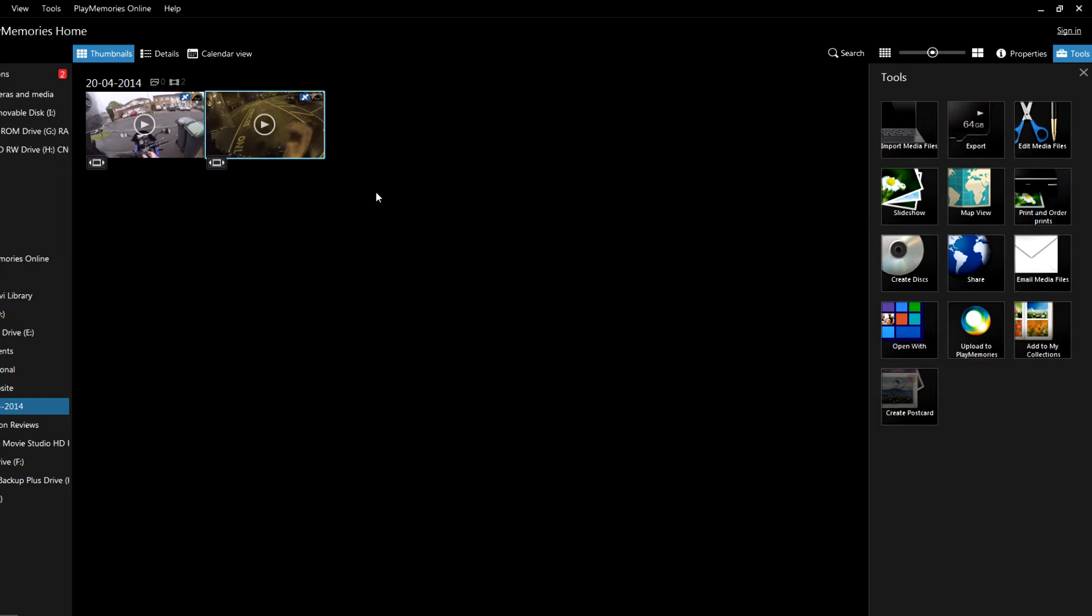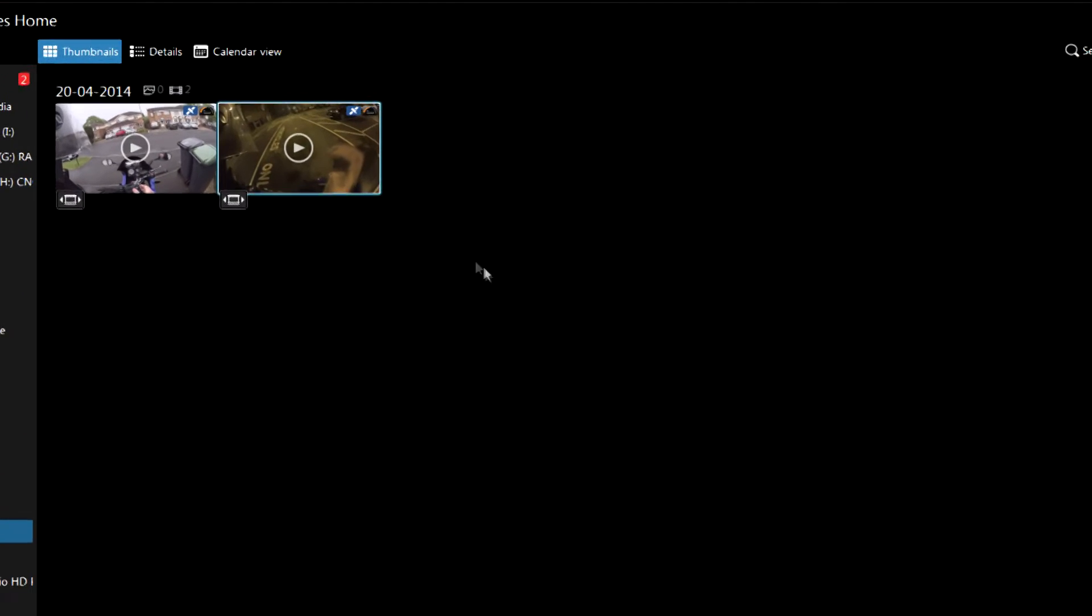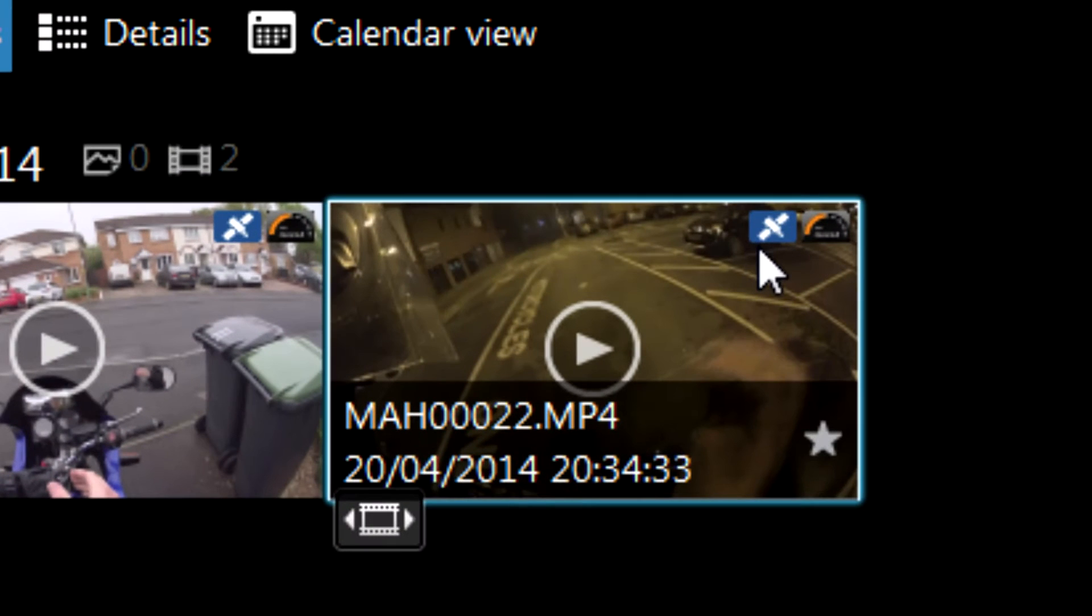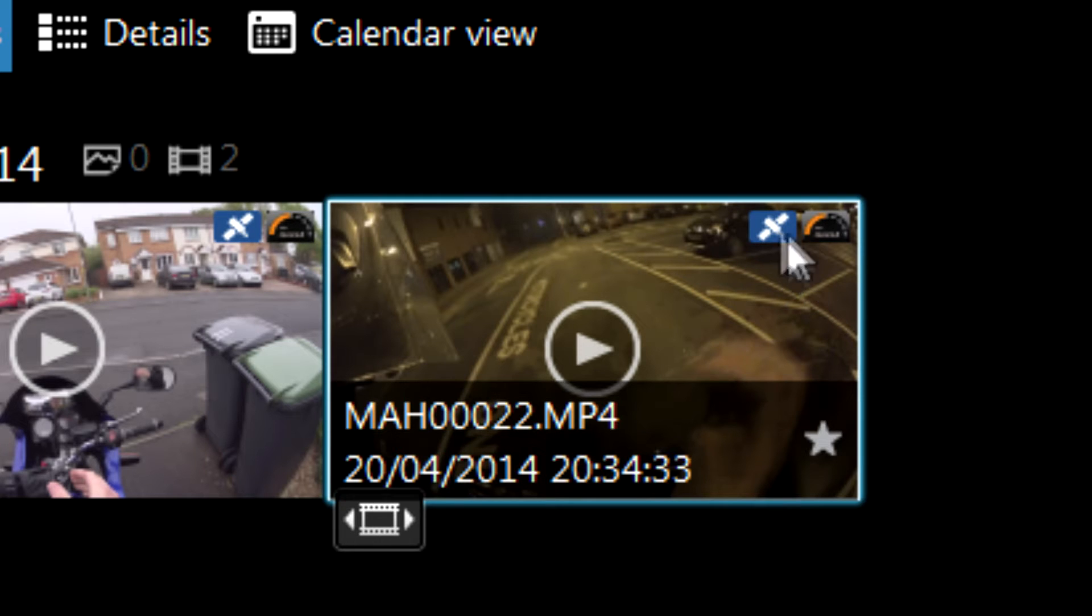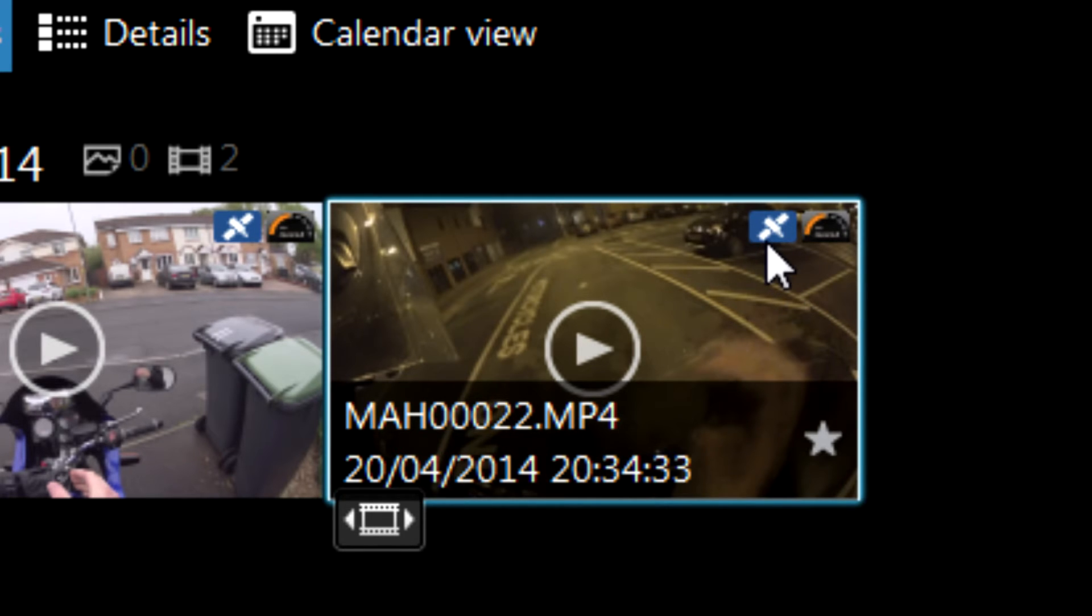You need to make sure the GPS is enabled when you're recording and obviously it has signal, and you then need to import it off your action cam using the Play Memories Home software because they will drag the GPS details along with it. Once you've got that, you will notice if your video file has GPS enabled because there's this little blue and white icon in the top right corner of the video.